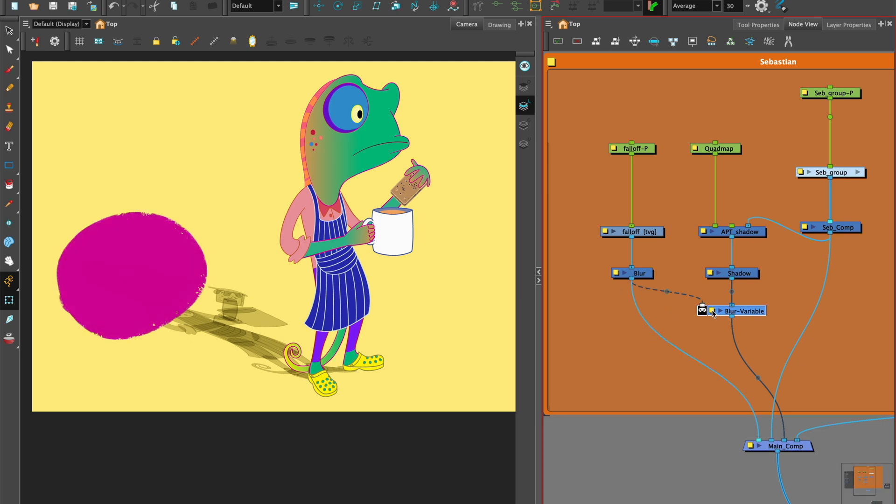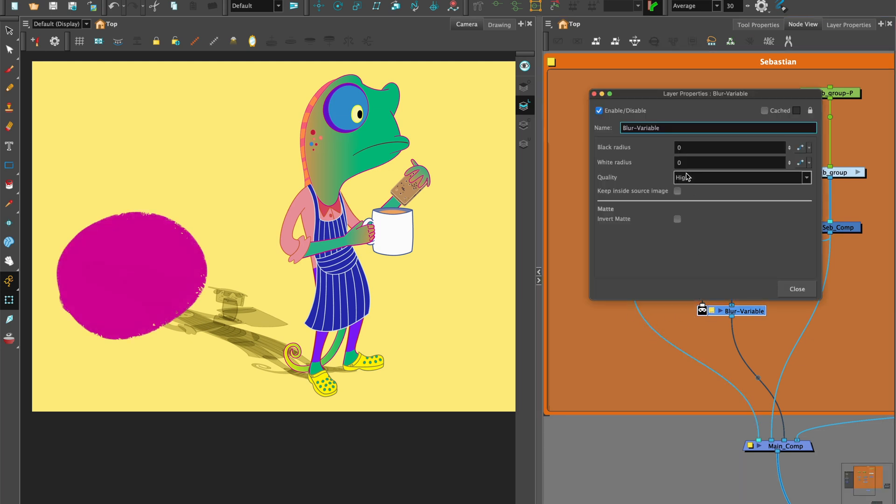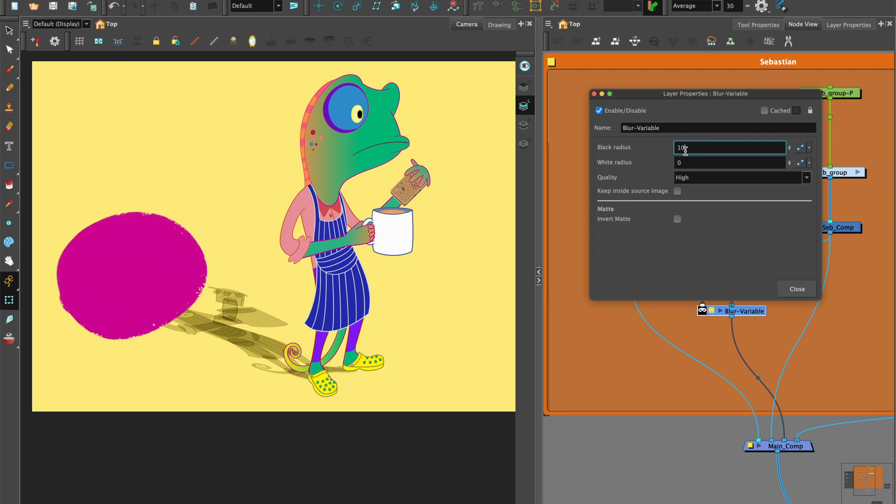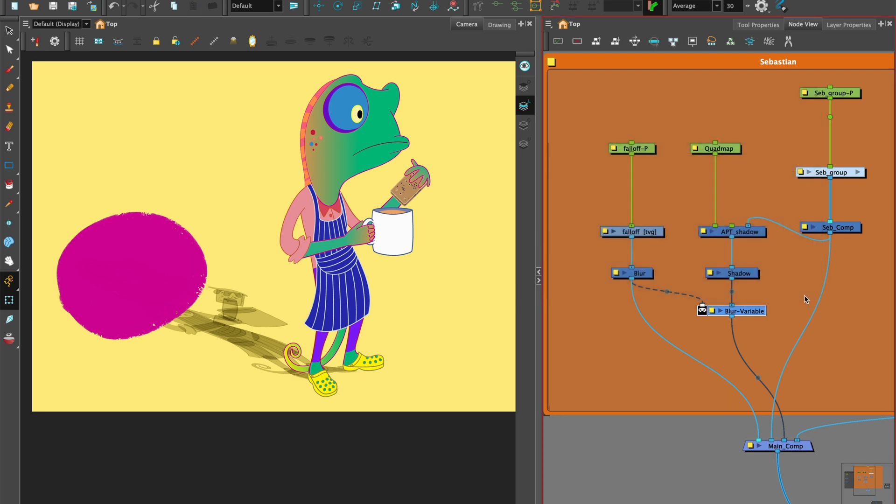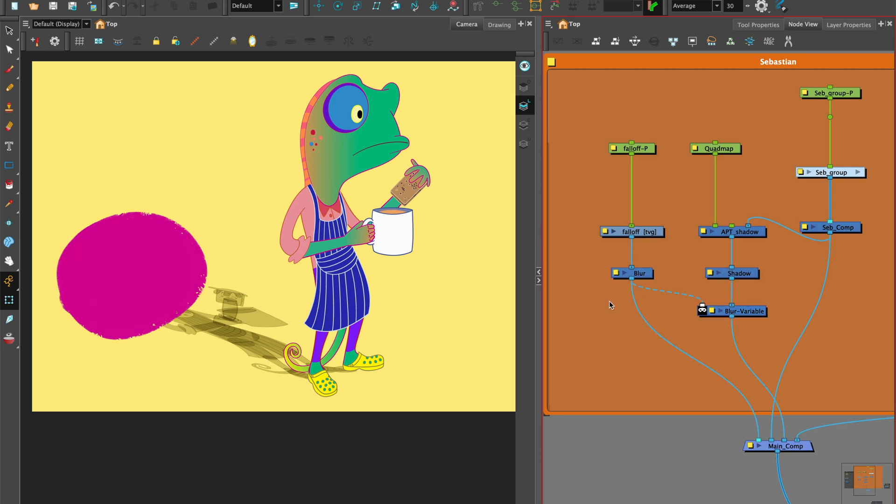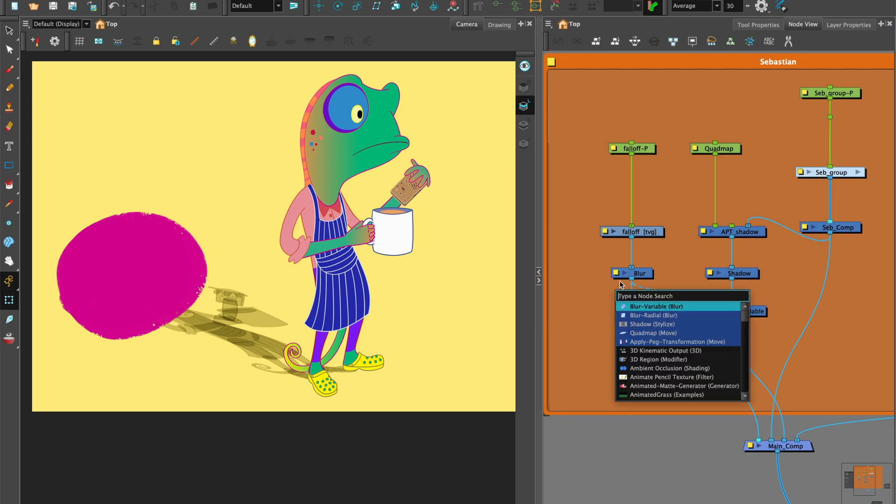Let's take a look at the layer properties of the blur variable and try a value of 10 for black, which is the transparent area, and 20 to 30 for the white value, the opaque area where the falloff mask is. Remember, blur variable works in a dual effect with black as the transparent area and white as opaque. Check out my tutorial on blurs for more details.